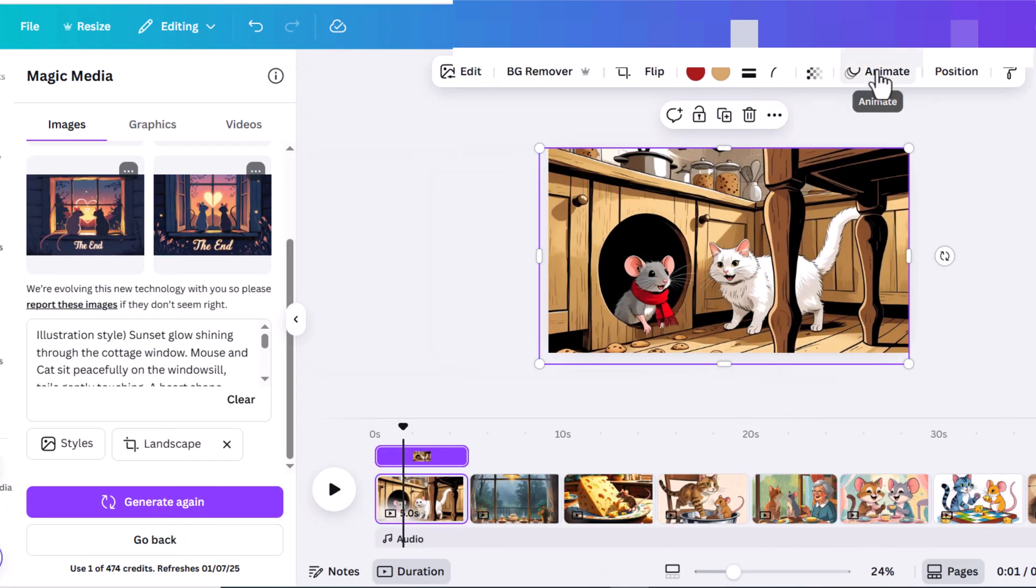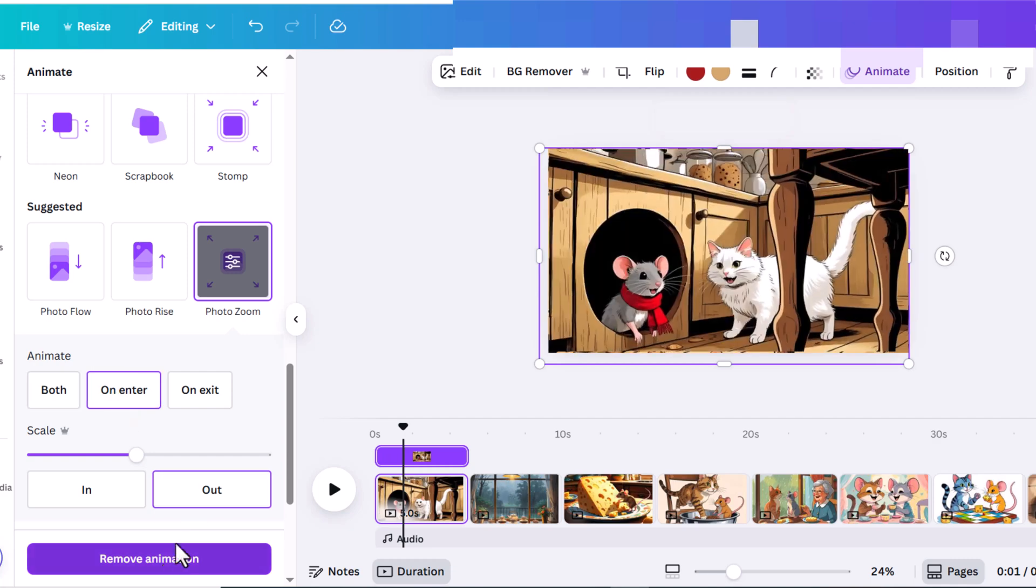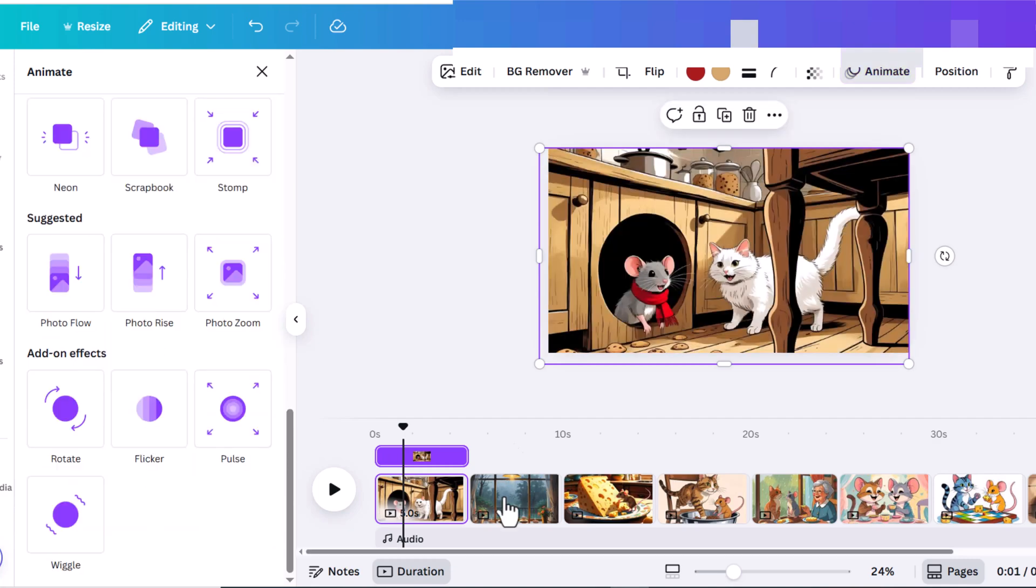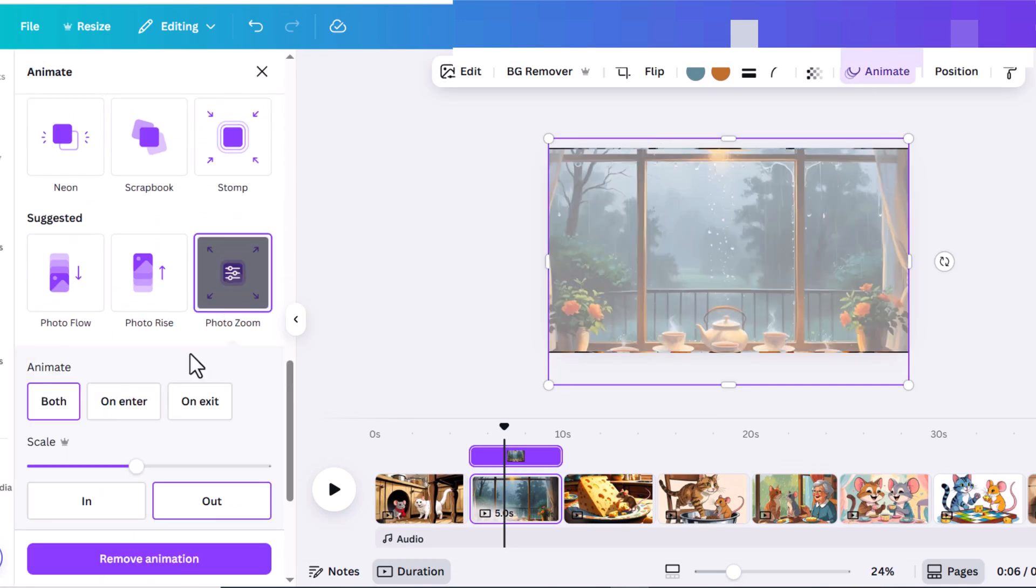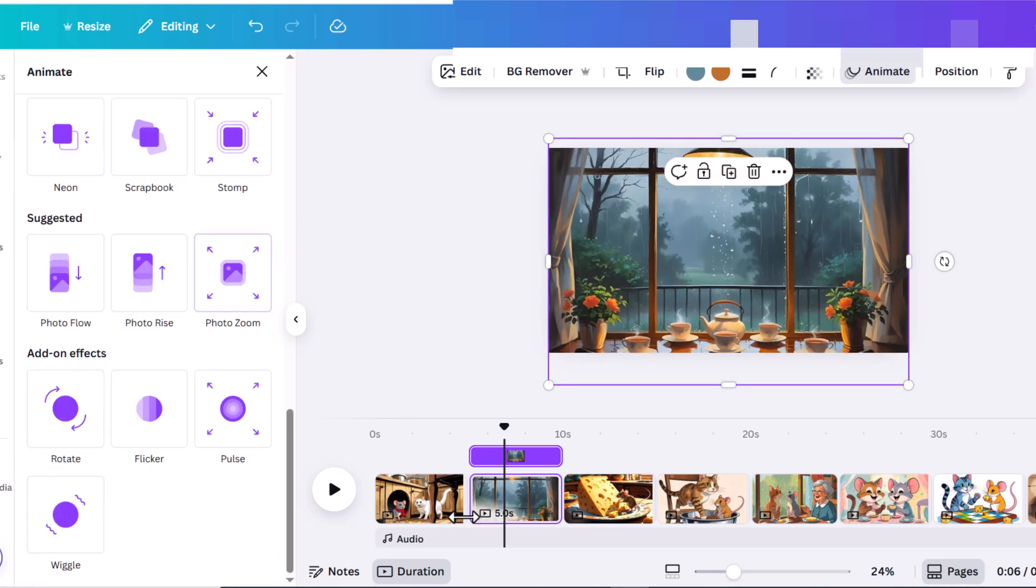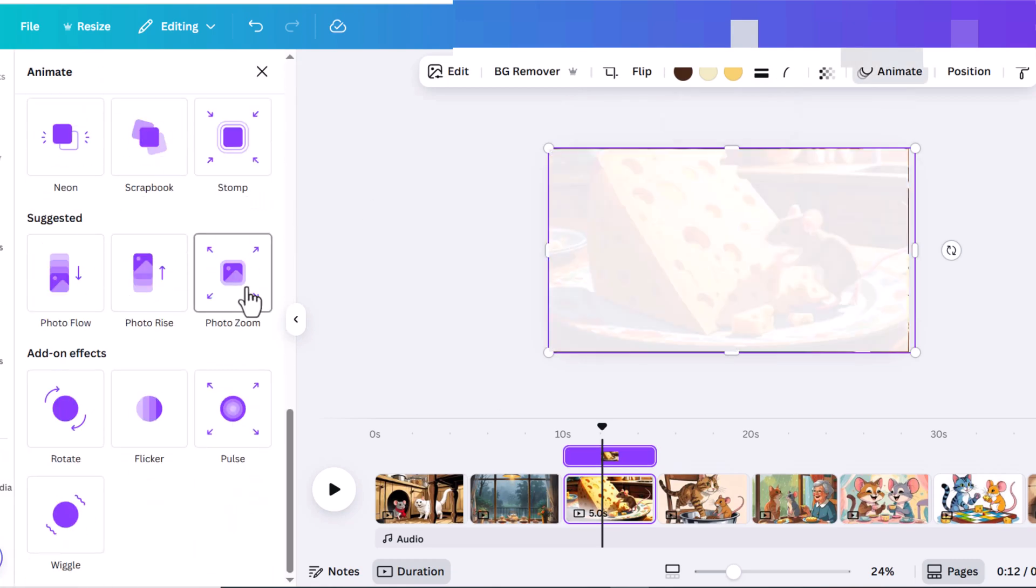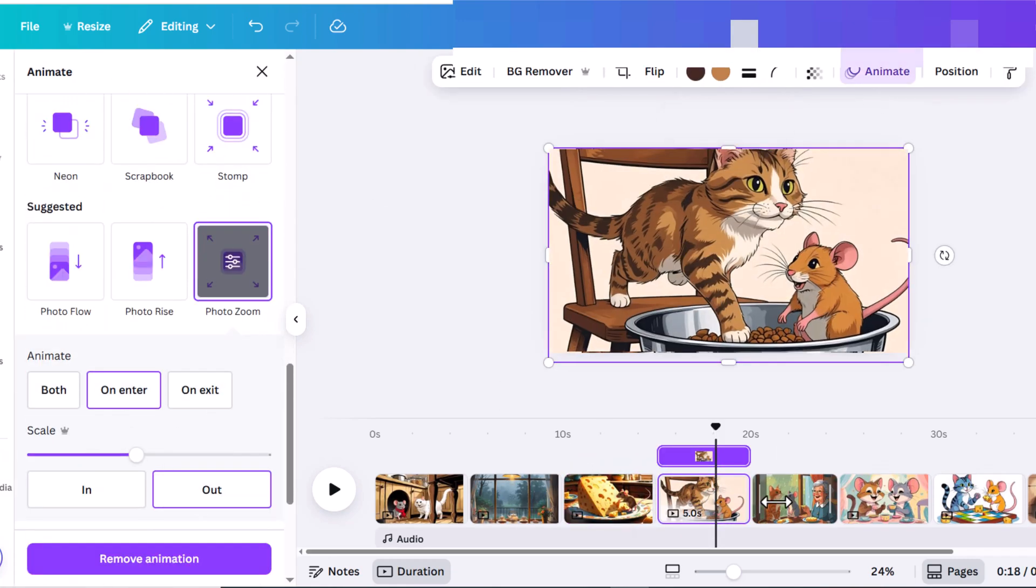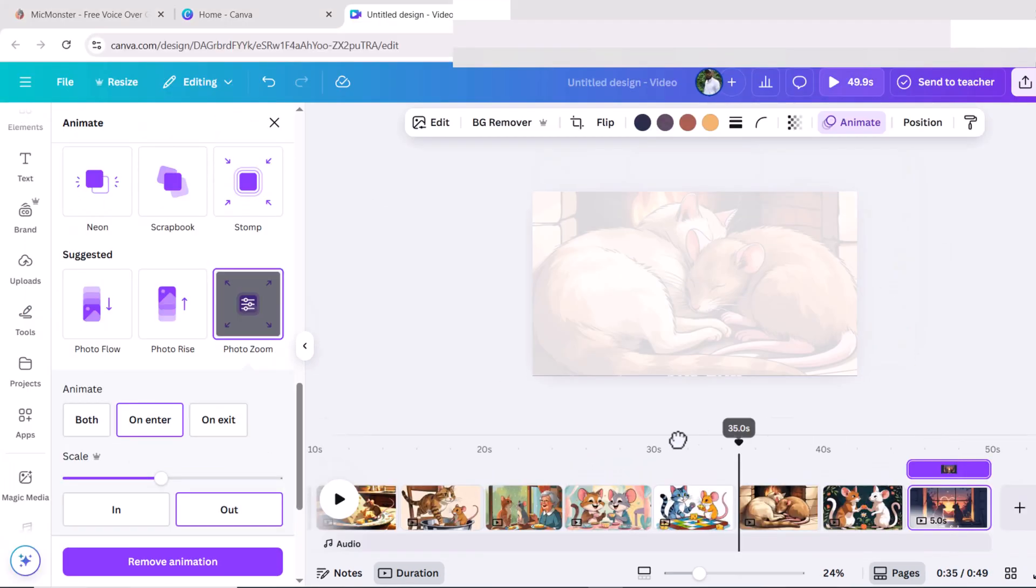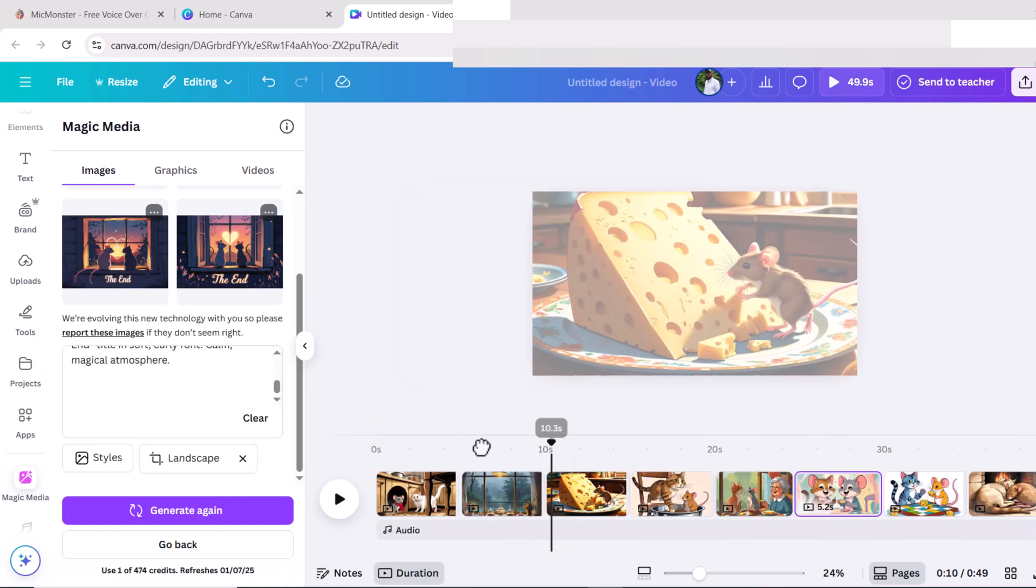Click on image and go to animate. I choose the photo zoom animation because I think it's more appropriate and I like it more. I apply the same animation to all images. You can choose whichever one you want. It's completely up to your taste.